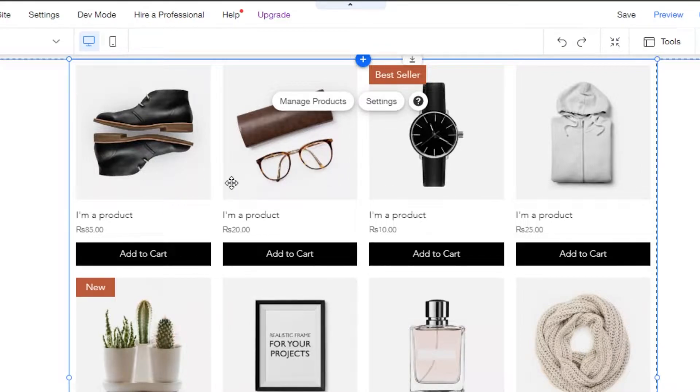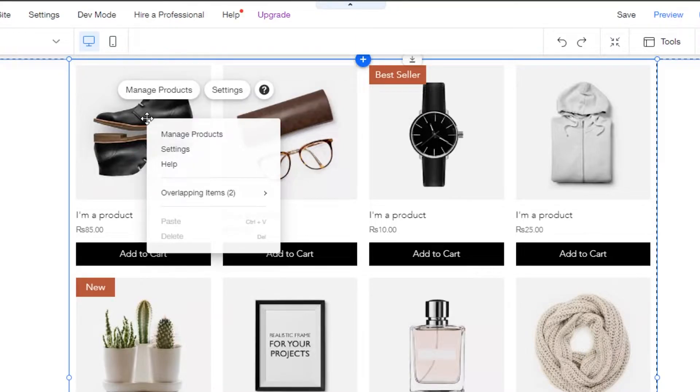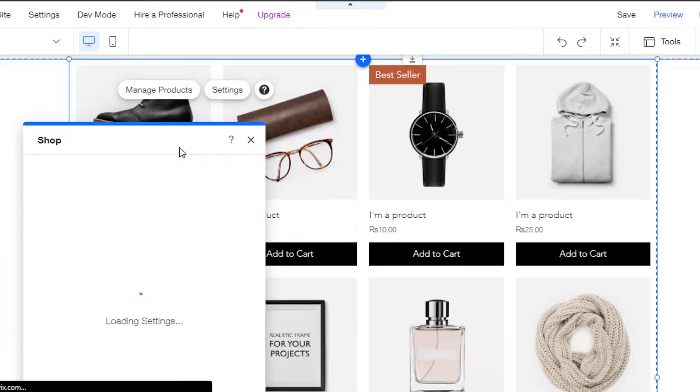So if you do not want that, it's super easy to get rid of. Simply click on the product, right click and go to settings.